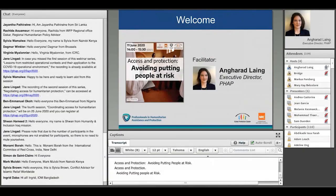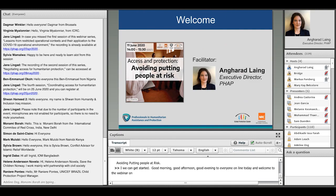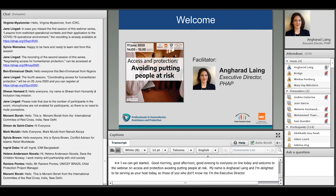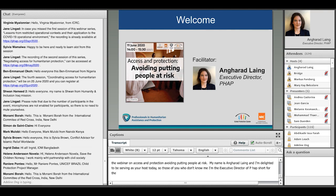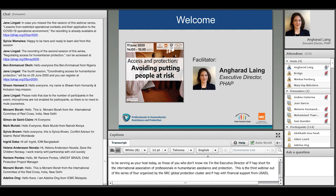Good morning, good afternoon and good evening to everyone online today and welcome to this webinar on Access and Protection: Avoiding Putting People at Risk. My name is Anharad Lange and I'm delighted to be serving as your host today. I'm the Executive Director of PHAP, short for the International Association of Professionals in Humanitarian Assistance and Protection.